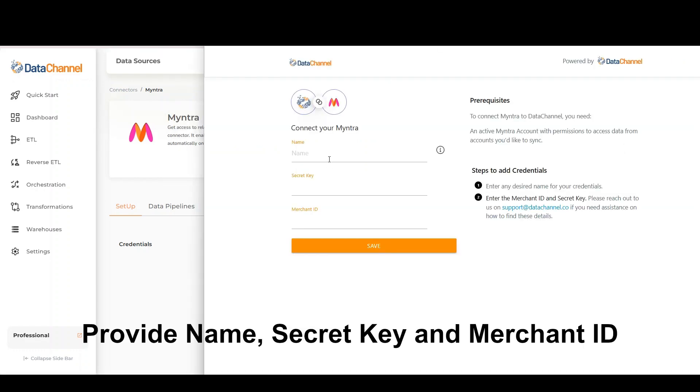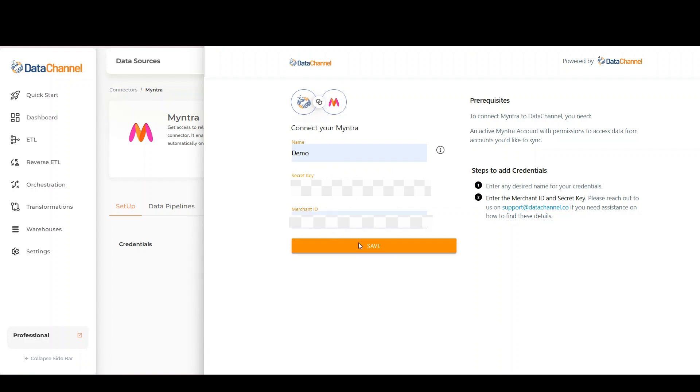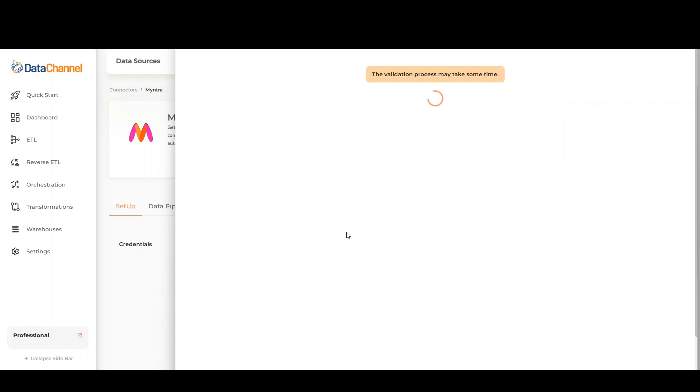Provide name, secret key, and merchant ID. Please reach out to us on supporteddatachannel.co if you need assistance on how to find these details.